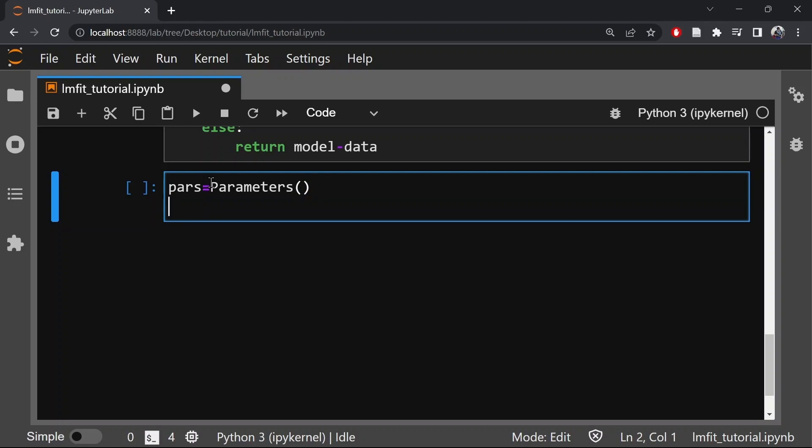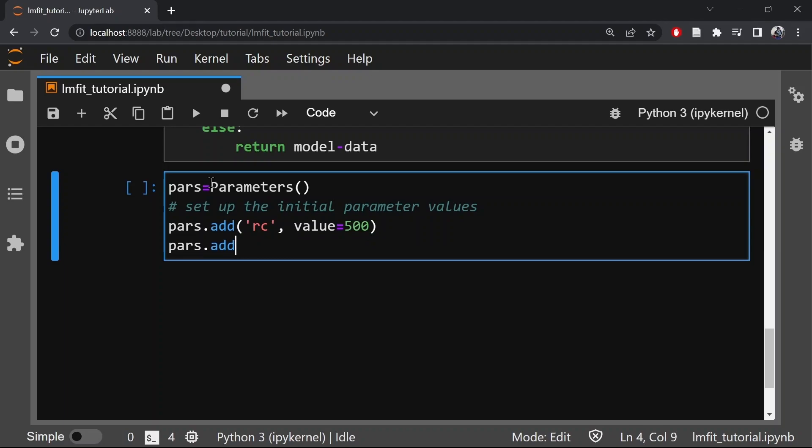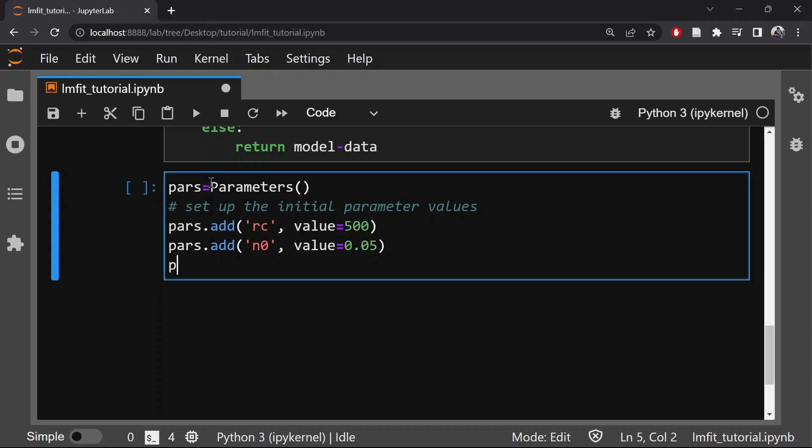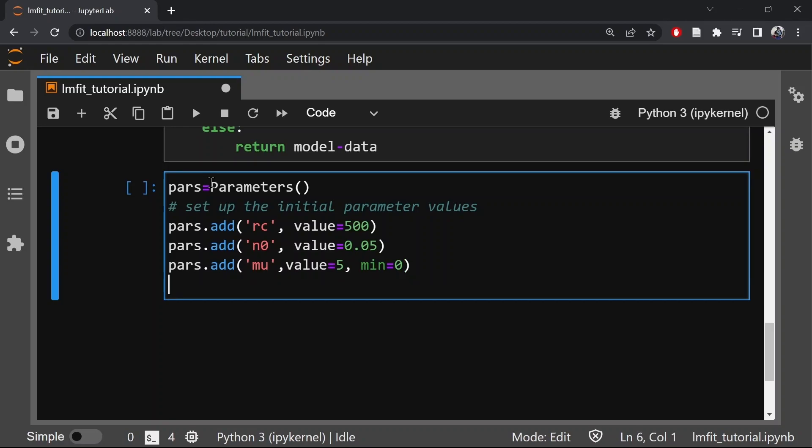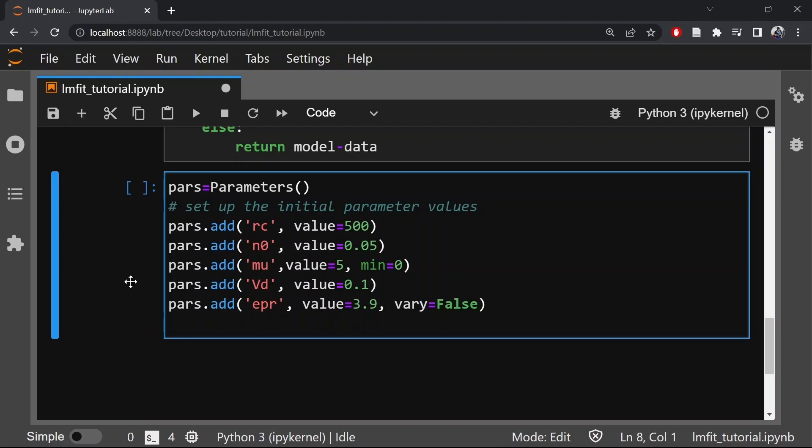So first let's set up the initial parameter values. Now EPR is a dielectric constant of silicon dioxide which is 3.9 and is a constant value. So that is why I put vary equals false.